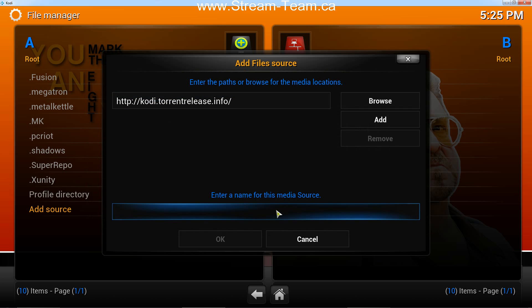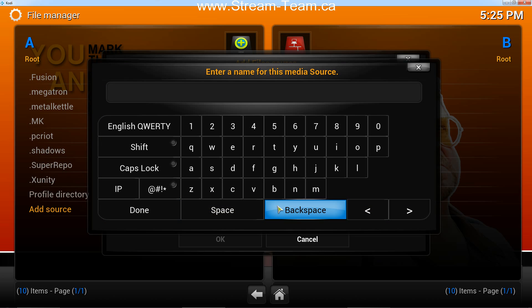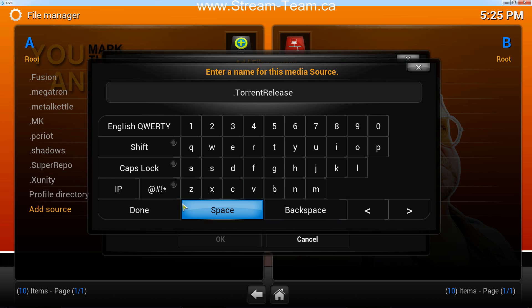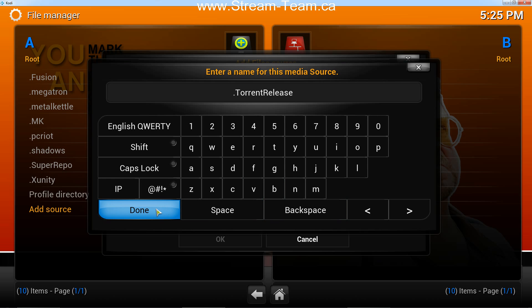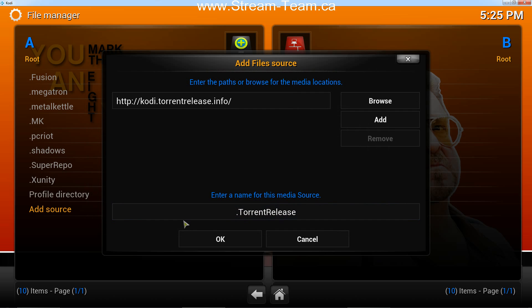And then down here you're going to enter a name for it. I always recommend adding a period beforehand. That way it always stays near the top of your list. So in this case it's called torrentrelease. You can name it anything you want, this isn't that important, it just helps you memorize or remember what you put in here. And then click Done, and then click OK.